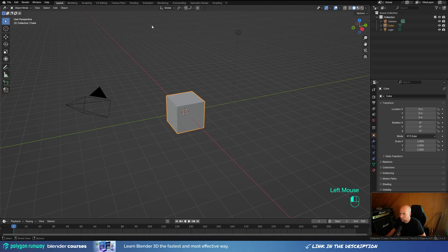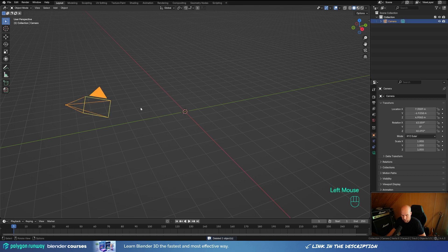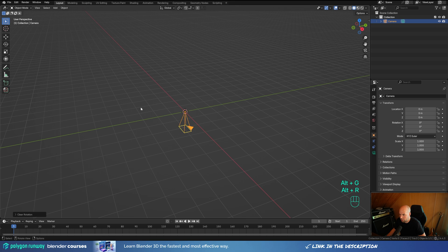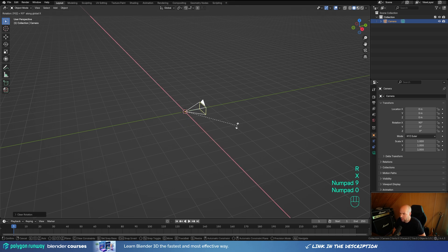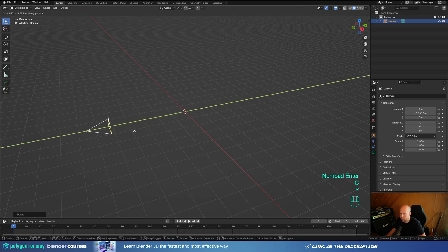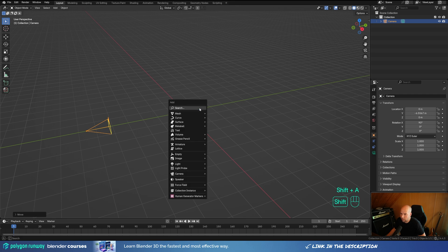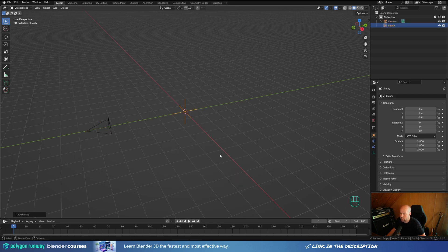First of all, I will just select the light and the cube, press X and choose Delete. We can reset the camera — select the camera, press Alt+G and Alt+R to reset location and rotation. Now press R, then X and 90 to rotate 90 degrees, confirm with Enter, press G then Y and move it a little bit back. Here will be our scene and we want this camera view right there.